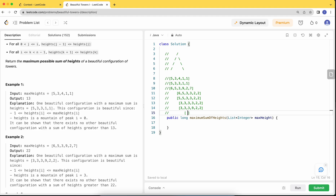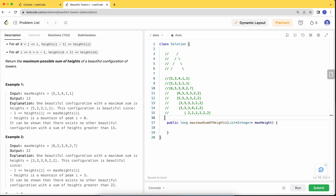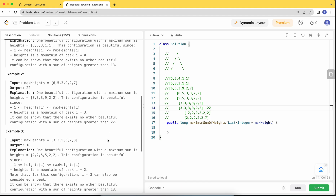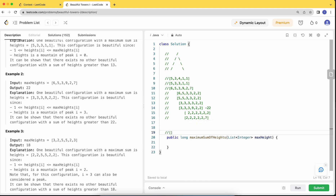When 2 acts as the peak, the surrounding values can also be 2 since they are within bounds. When 7 acts as the peak, the rest all become 2 to avoid any in-between ups and downs. Out of all these configurations, the one where 9 is the peak gives the greatest total height of 22, so we return 22.